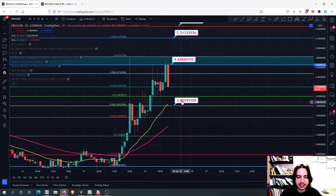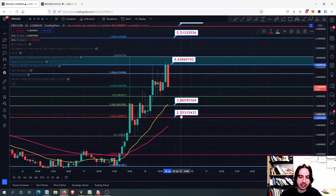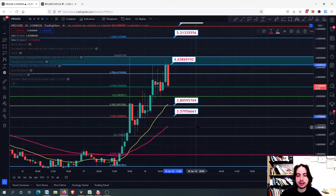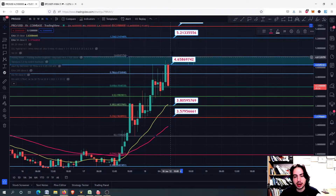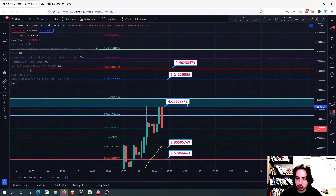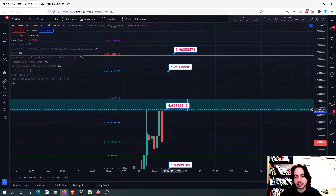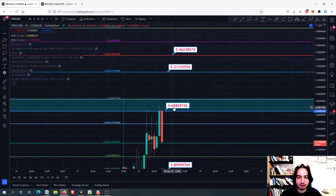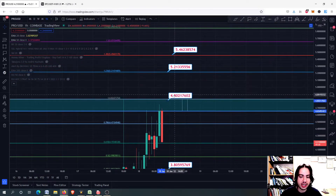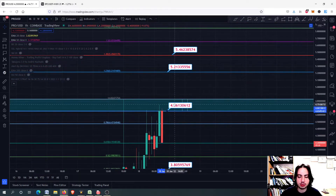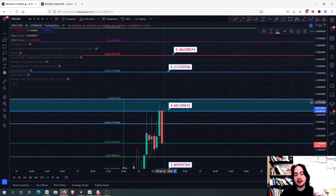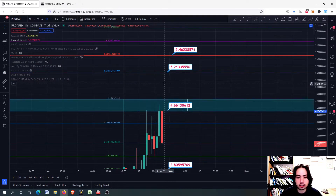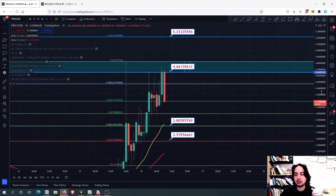We might go into the 20-day Exponential Moving Average or down to the 3.56. We will see about that. But first we have to break, as we talked about, the 4.65 to 4.82 to get into the next price targets. I think that if we can manage to get there, we can go even higher — though, for the time being, due to high volatility, please be careful.